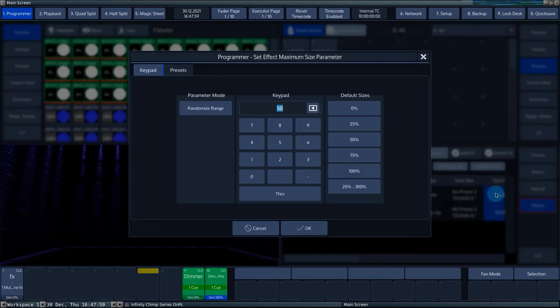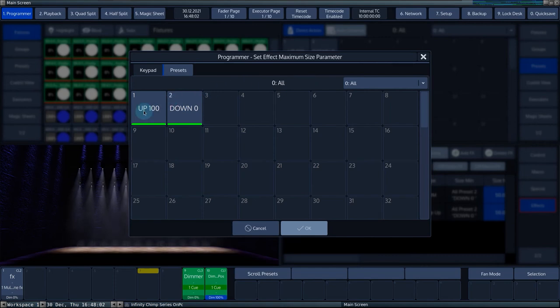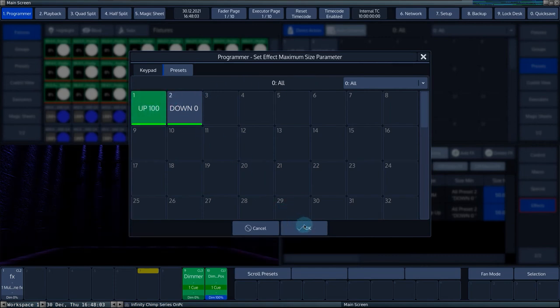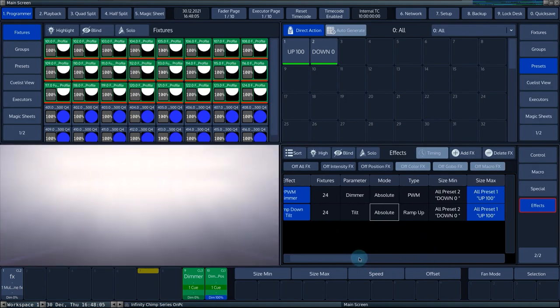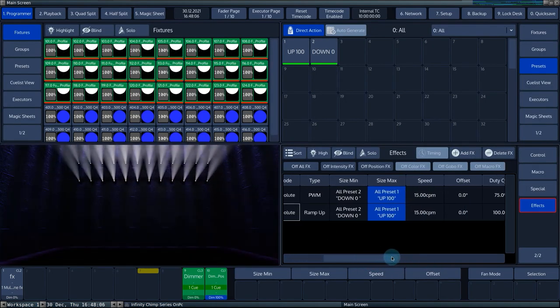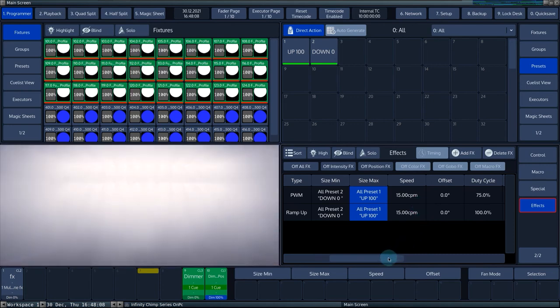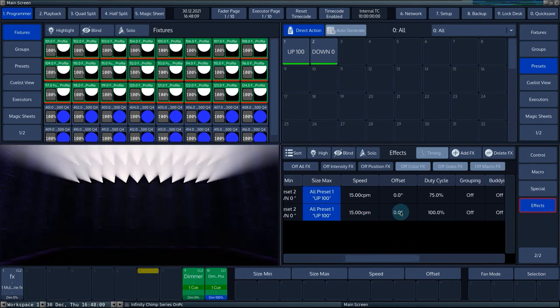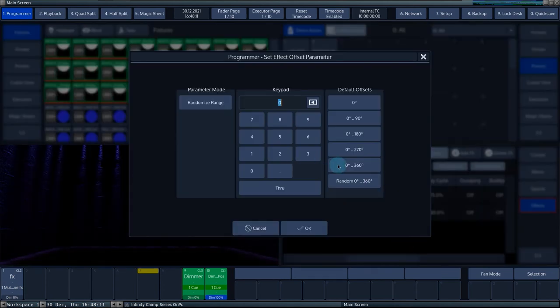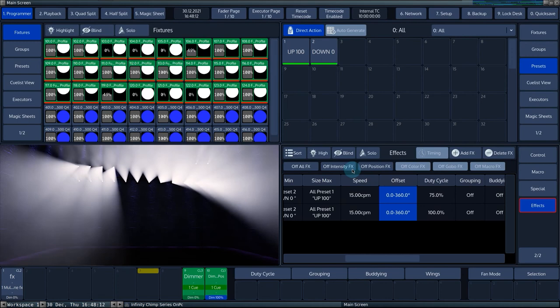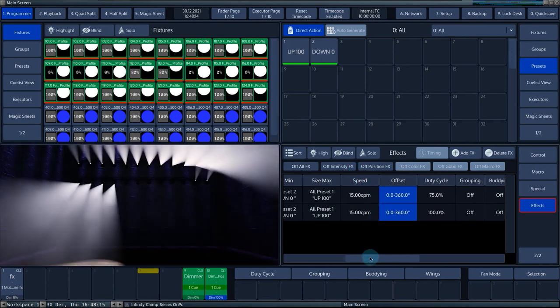In the example, an all preset with tilt to up and the dimmer set to 100% and a preset with tilt to down and dimmer set to 0% are used. The other effect engine parameters remain available to adjust the effect as desired.